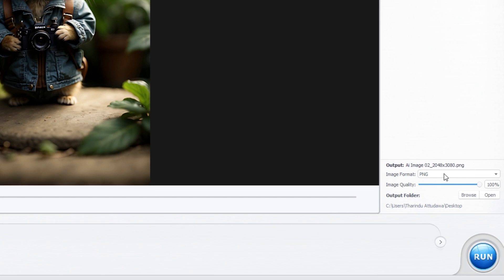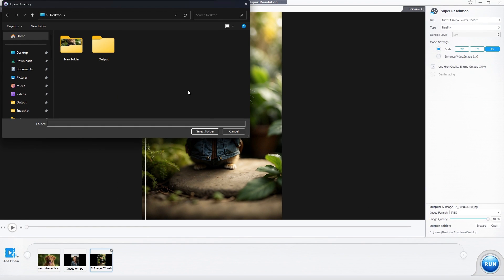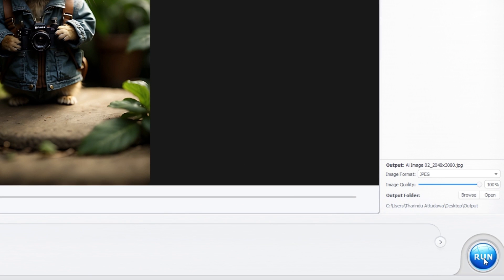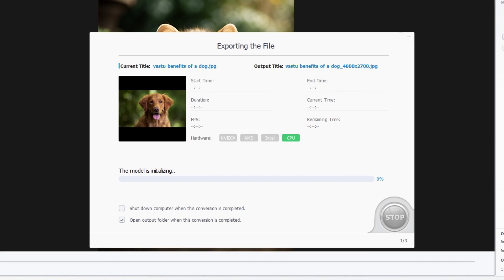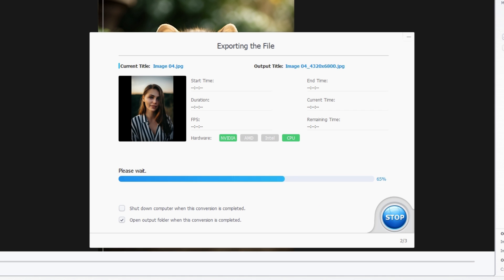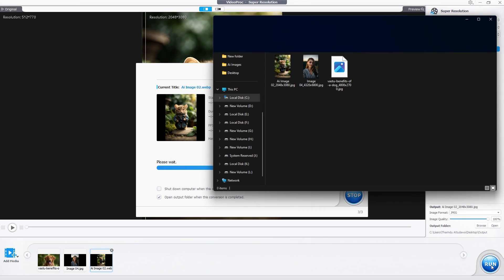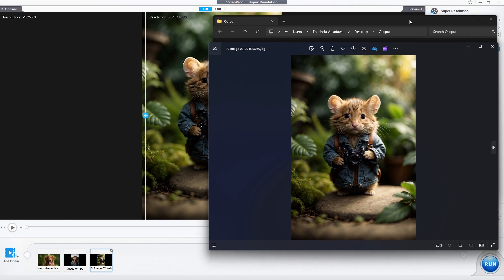Here you can choose which format you need to output. I choose JPEG. Then you can adjust the image quality you want. I set it to 100%. After that you can add where you need to export these images. Then click this run button to export.